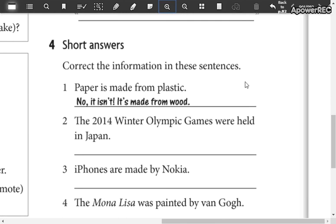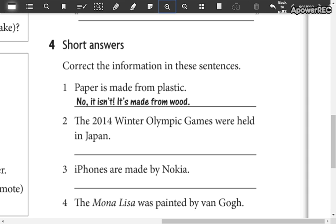In part number four, short answers — you are going to correct information using short answers. For example: 'Paper is made from plastic.' You say, no, it isn't. It's made from wood.